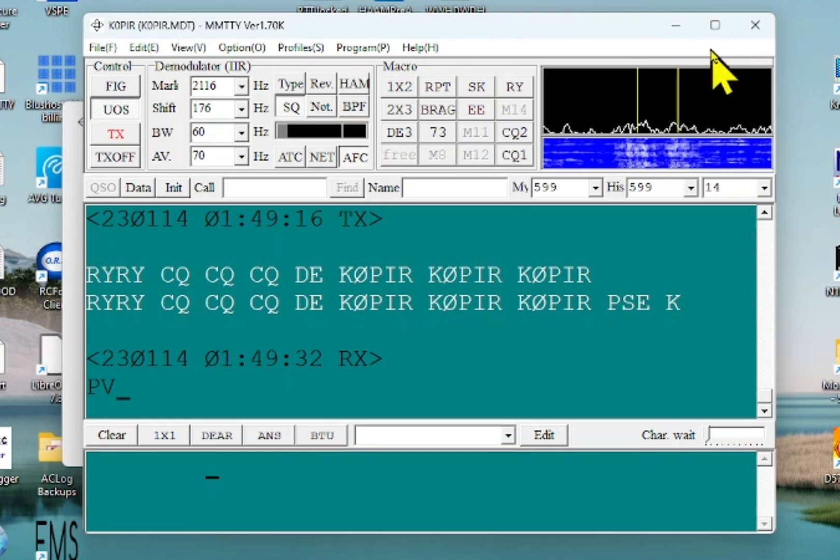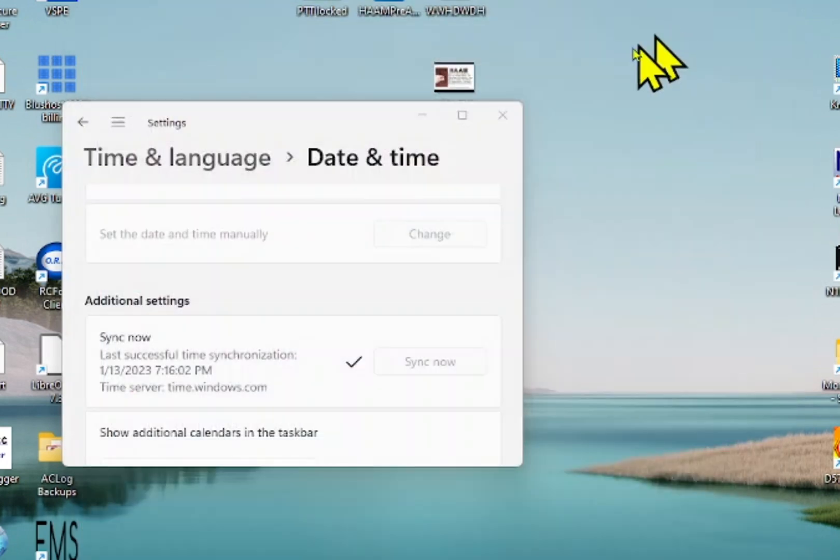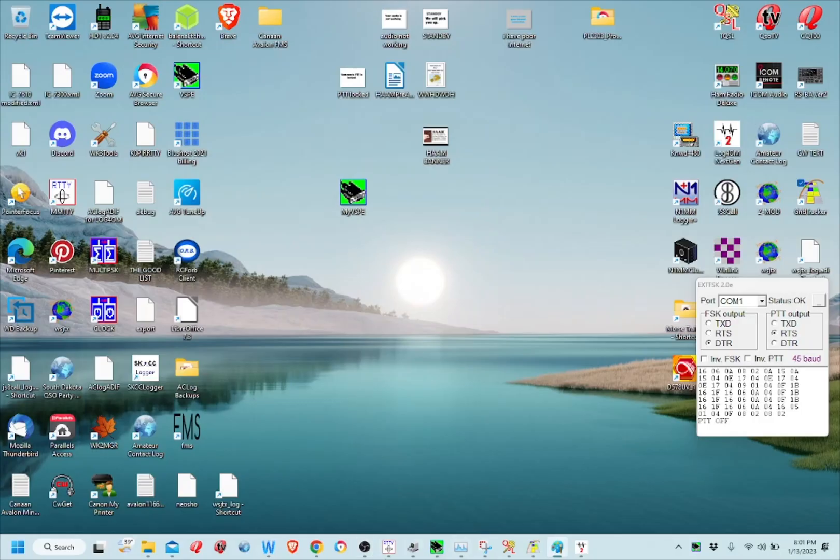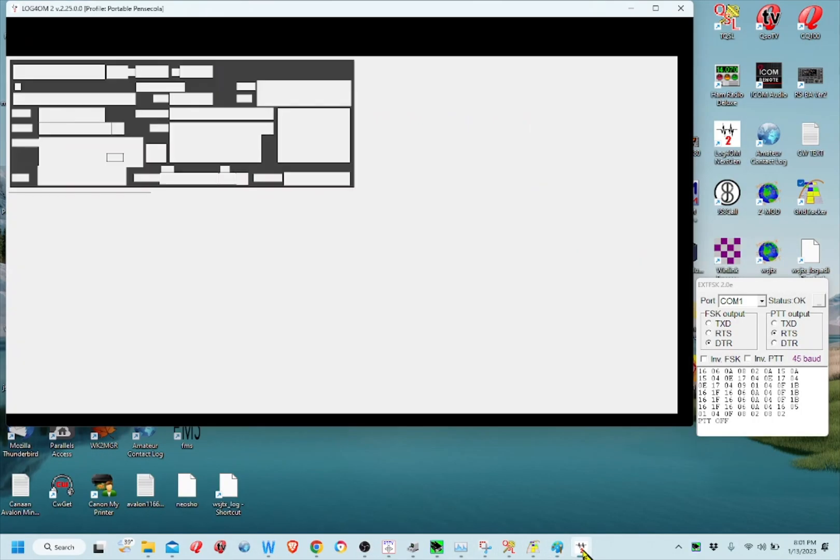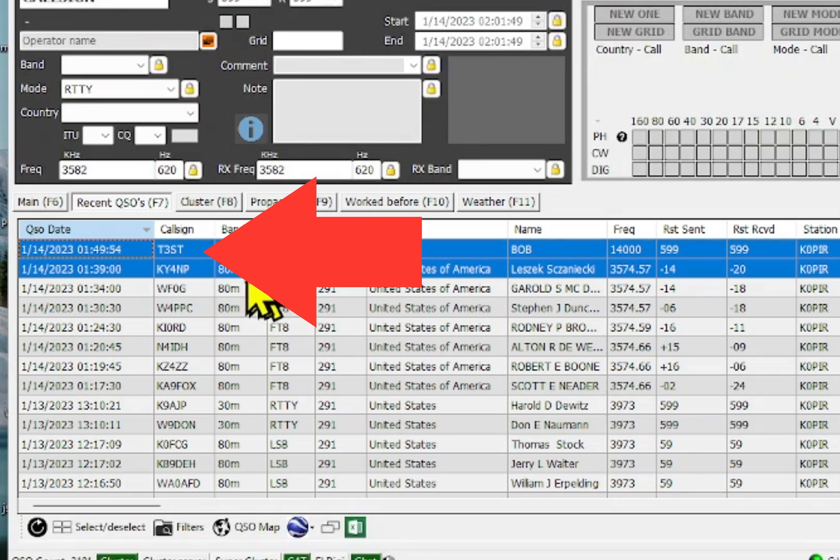And then once I do that, I can go into Log for the Old Man. And there it is. It shows up.